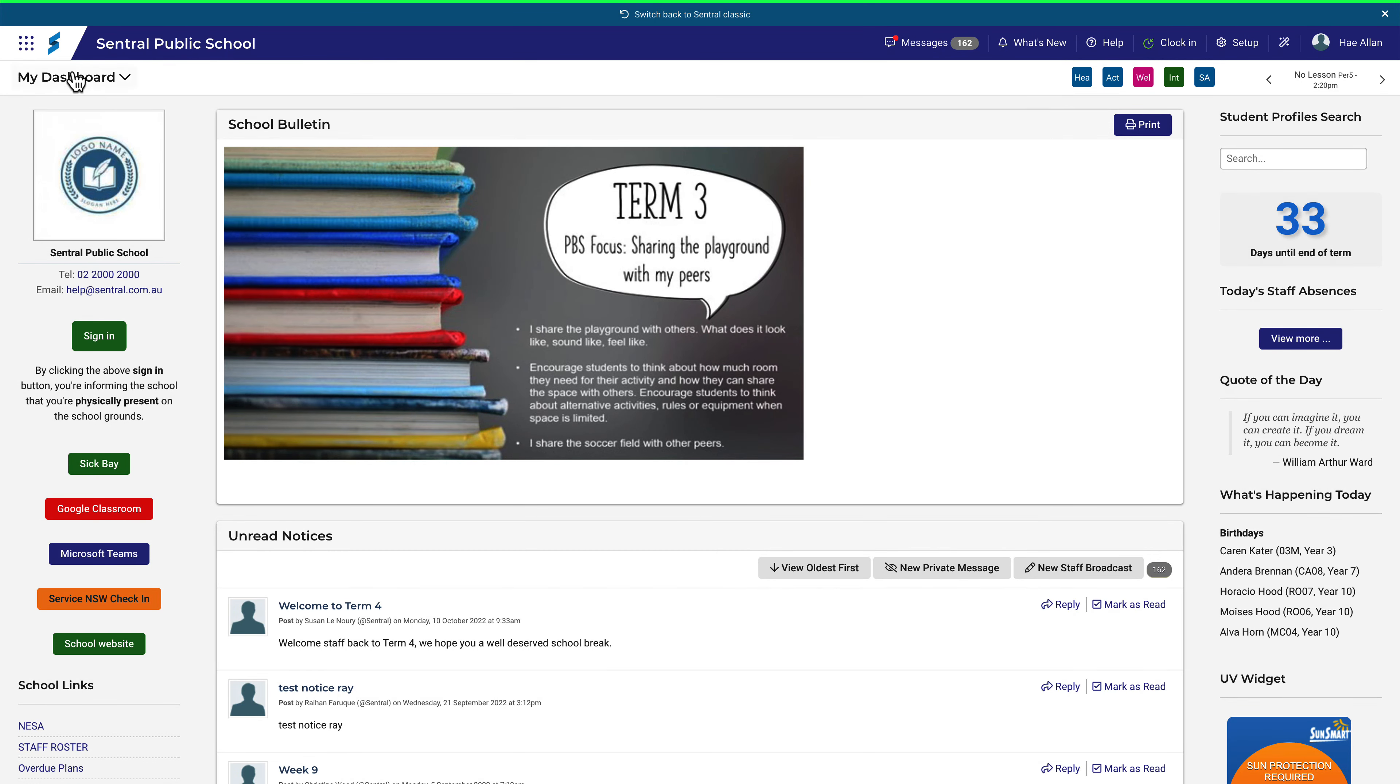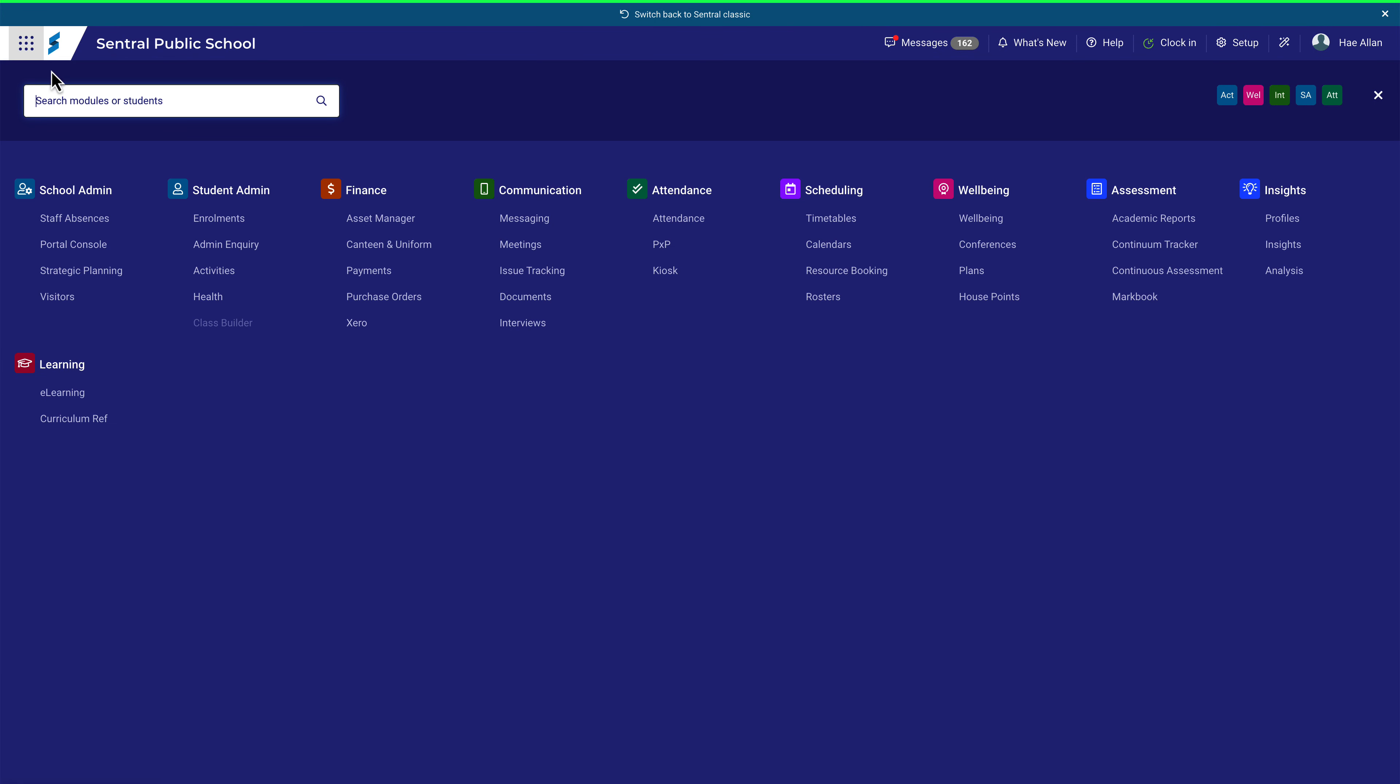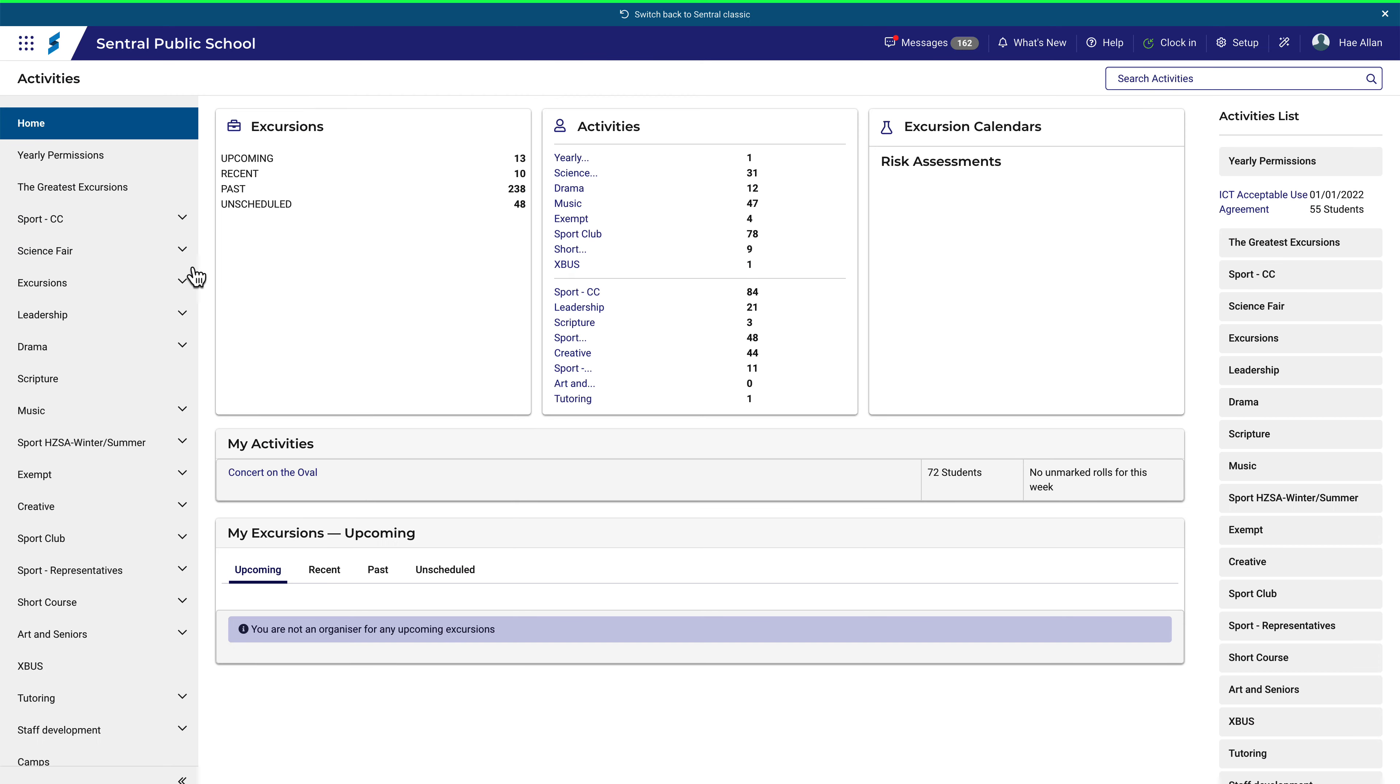If you need to print a specific medical information list for students on any given activity, this can be done from the print menu button within your activity.